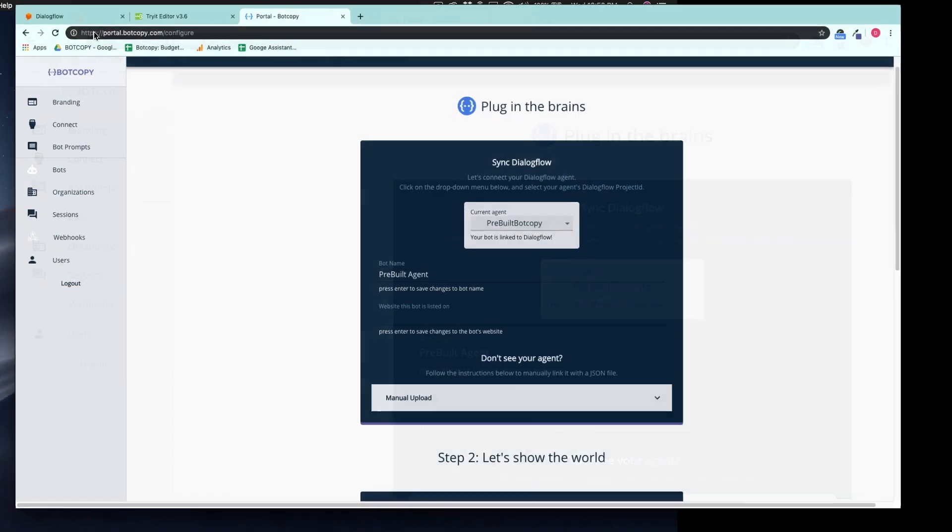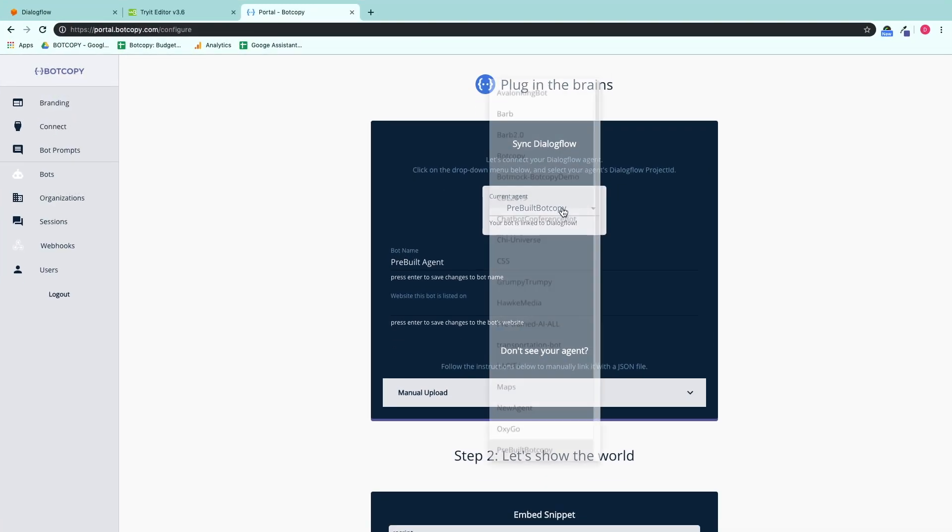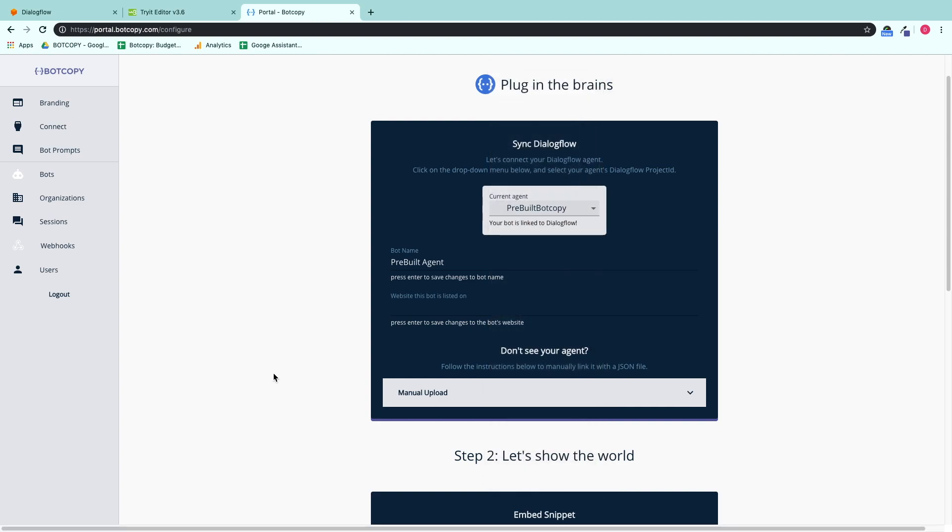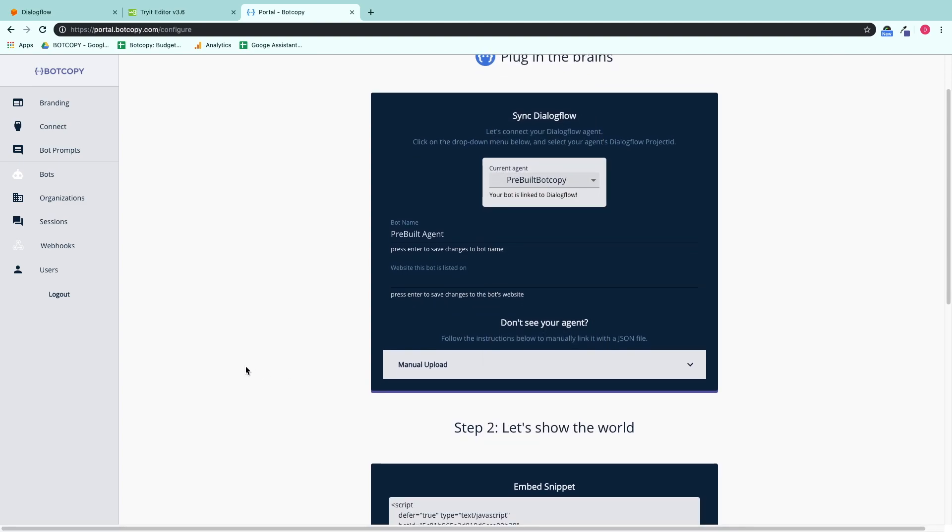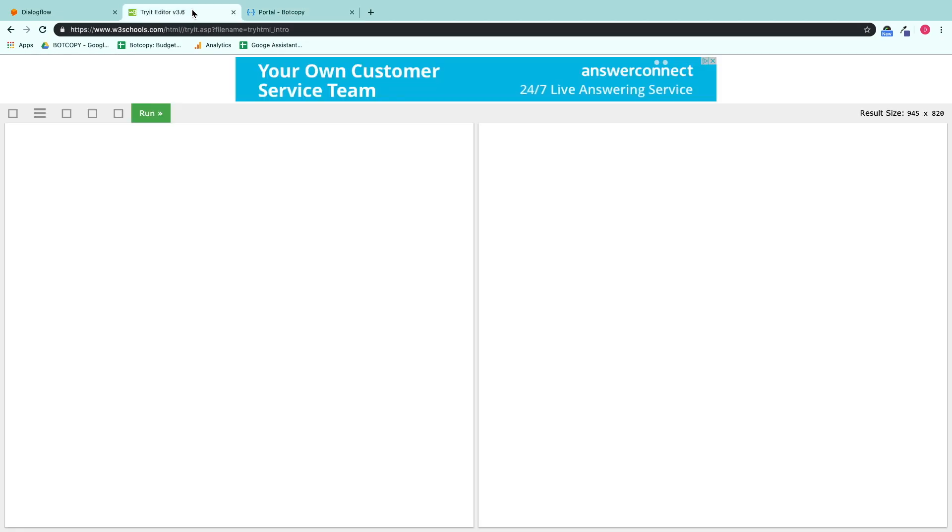Go ahead and save that, and we're going to take this snippet from this pre-built agent on our dashboard. We're going to copy it into an HTML test to show you what it should display like.